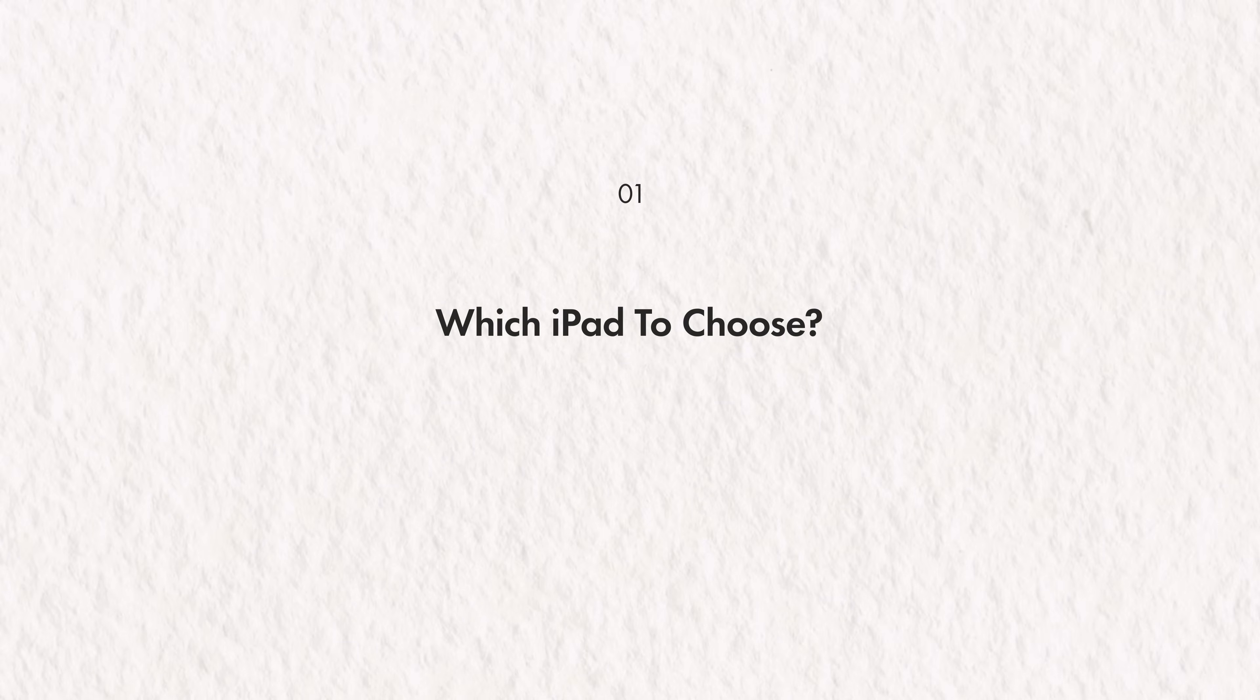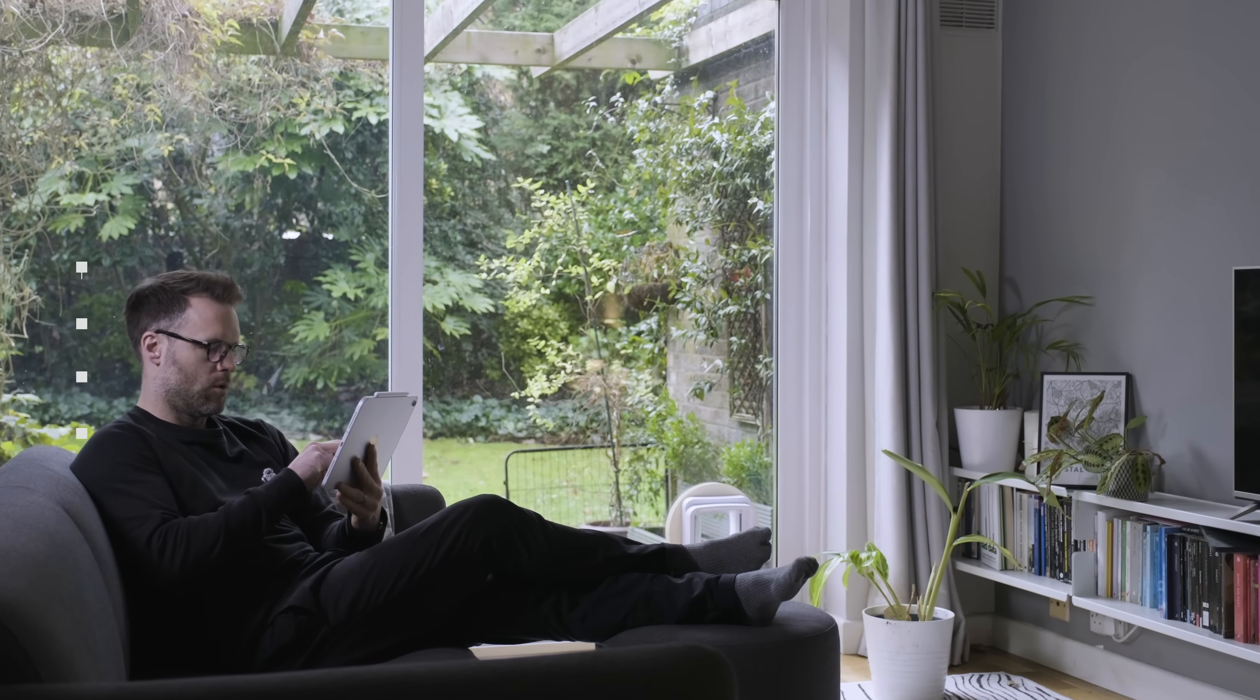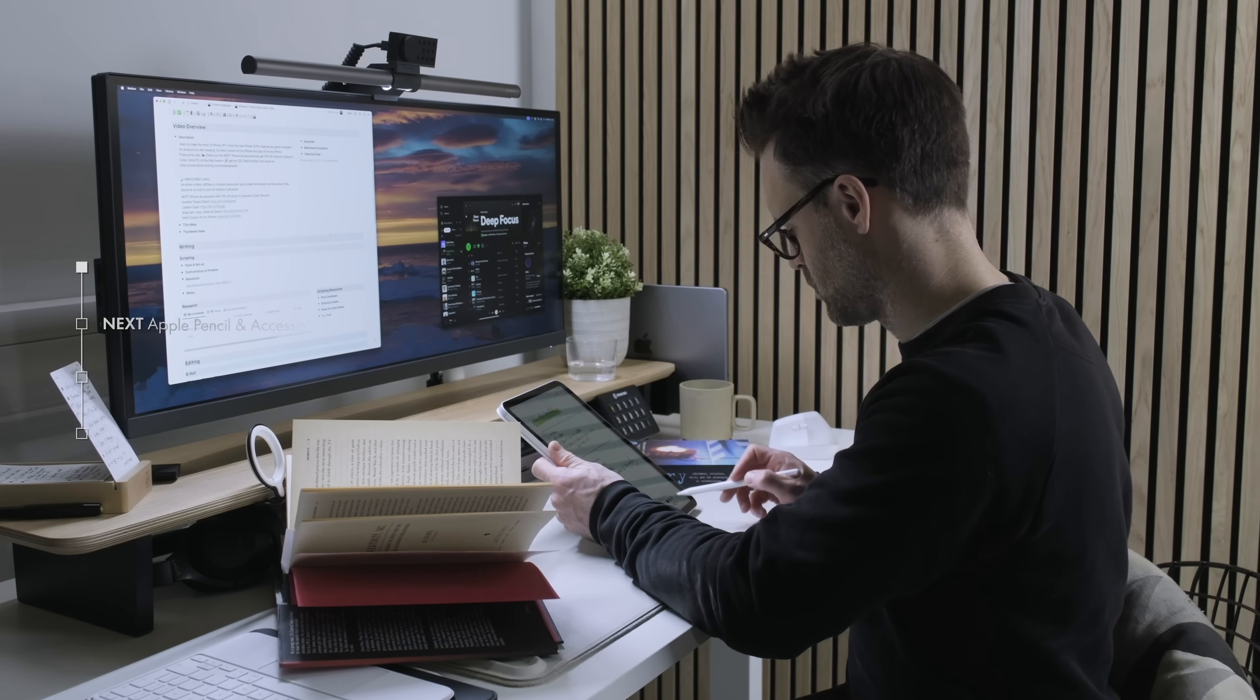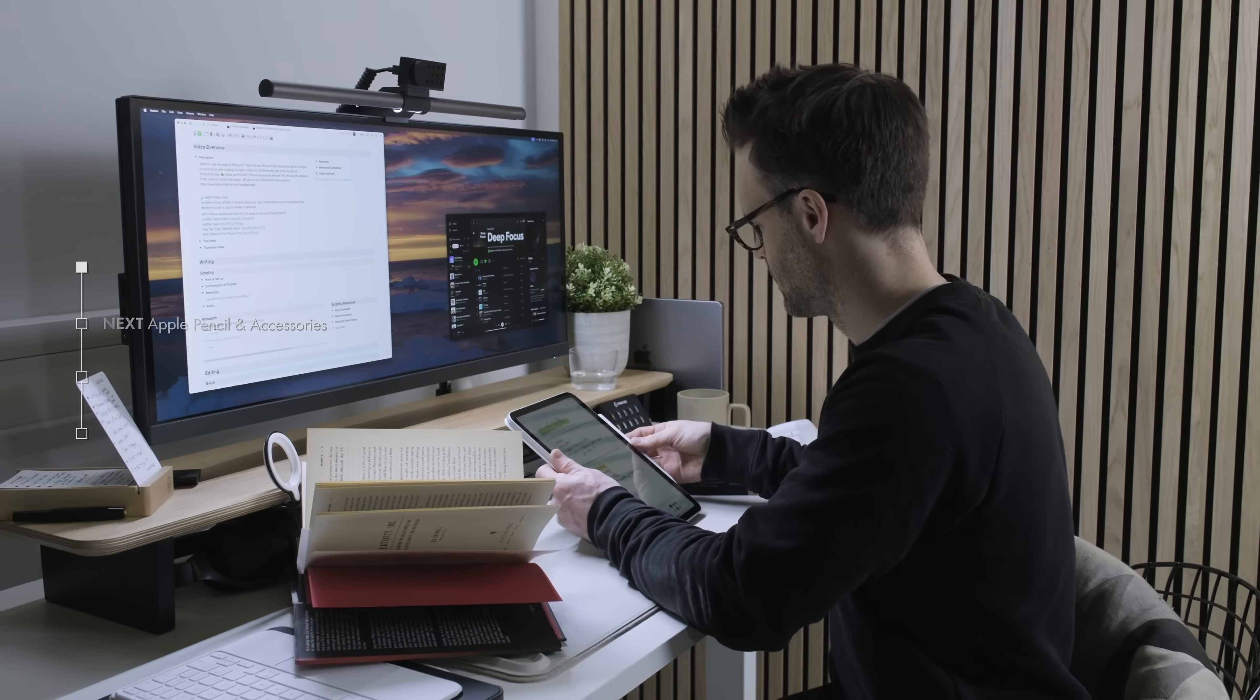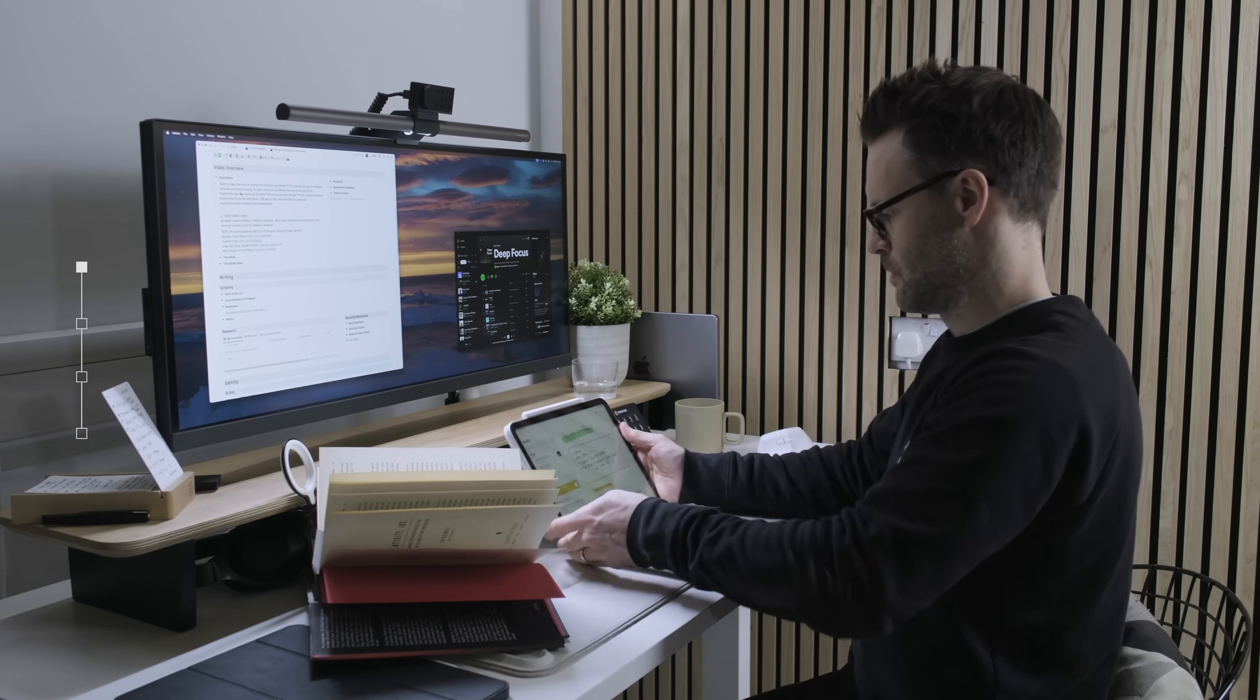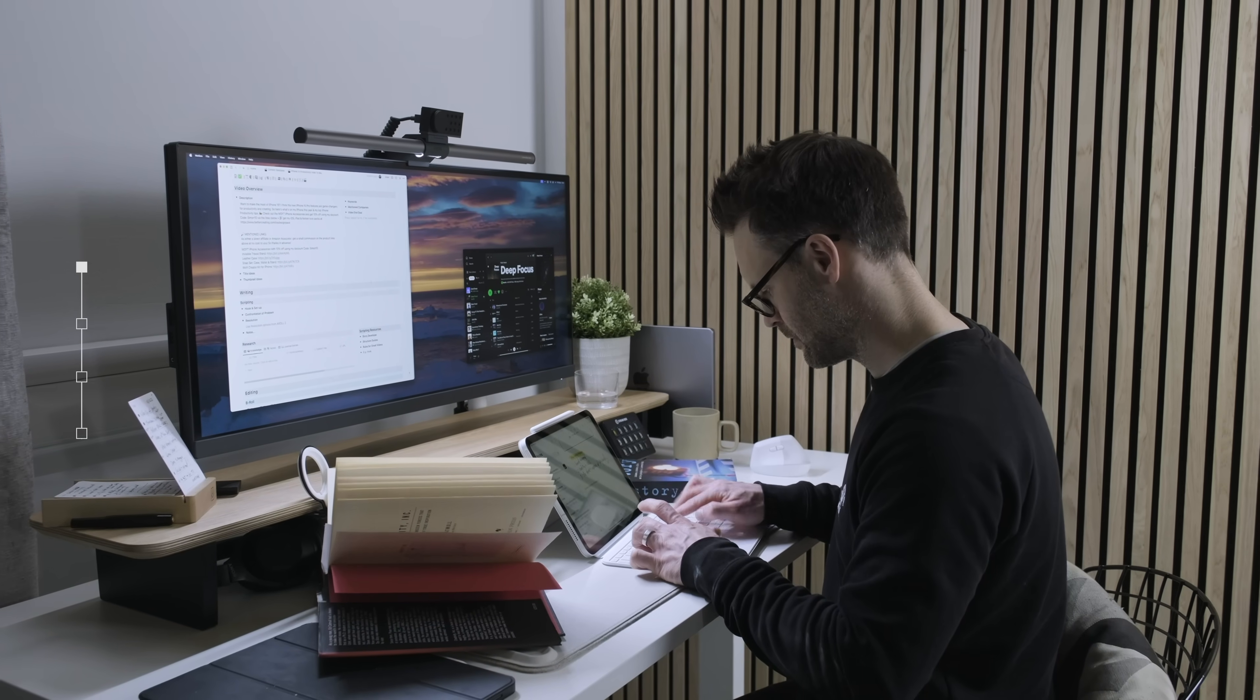First, which iPad to choose? Okay, it's been a very long time since I was actually a student, but man, I wish I'd discovered the joys of the iPad back then. It would have been my perfect study companion.